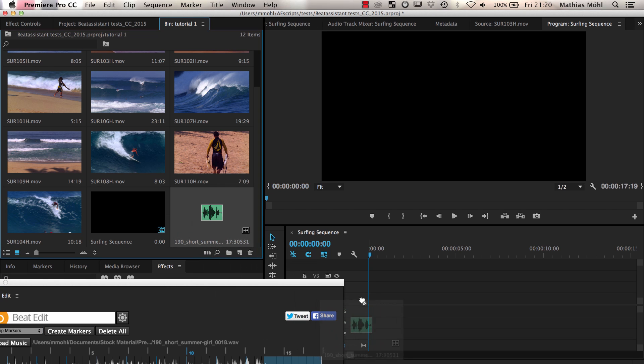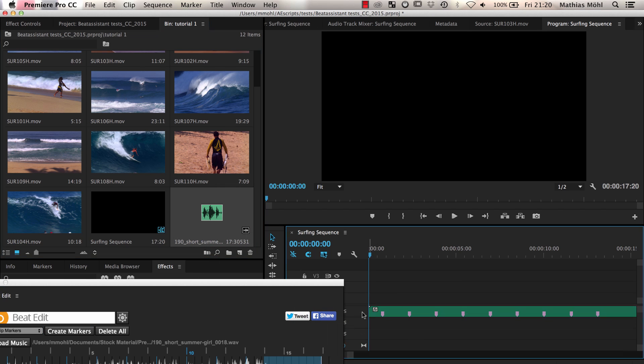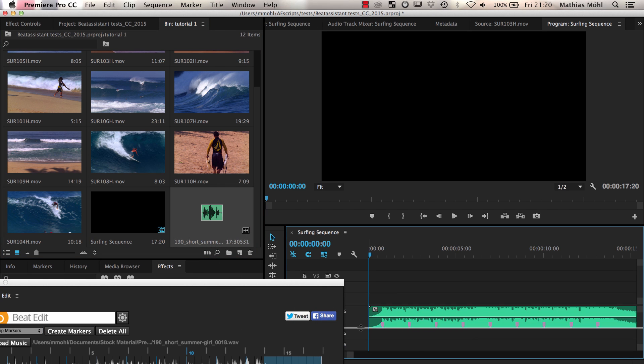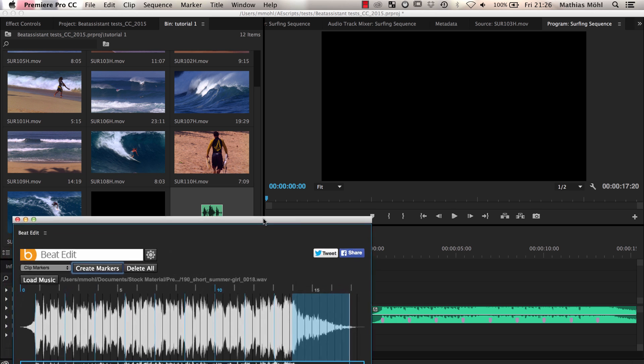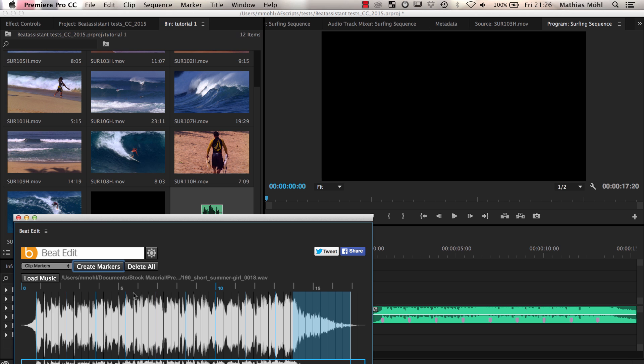If we drag it into the timeline and make sure the audio track is large enough, you can see the markers here, right in the audio clip. Again, there is exactly one marker for each of the blue beat markers here in BeatEdit.